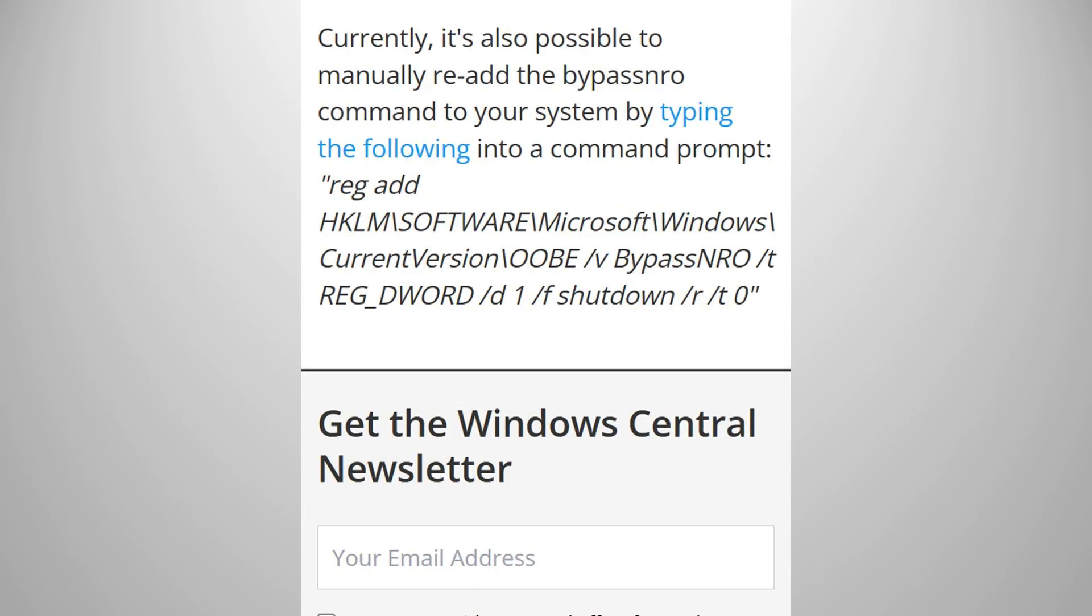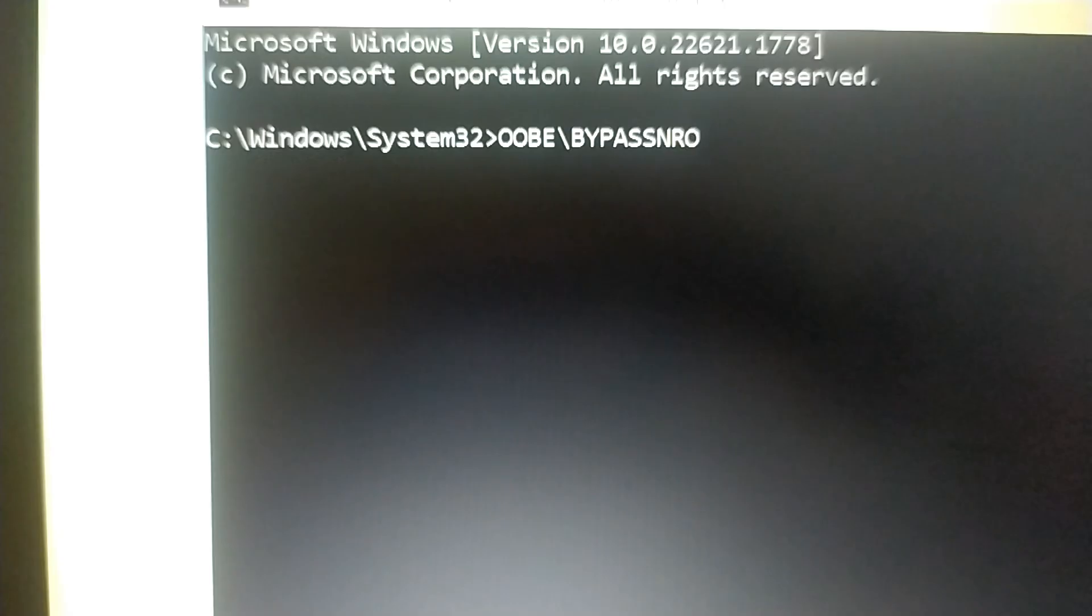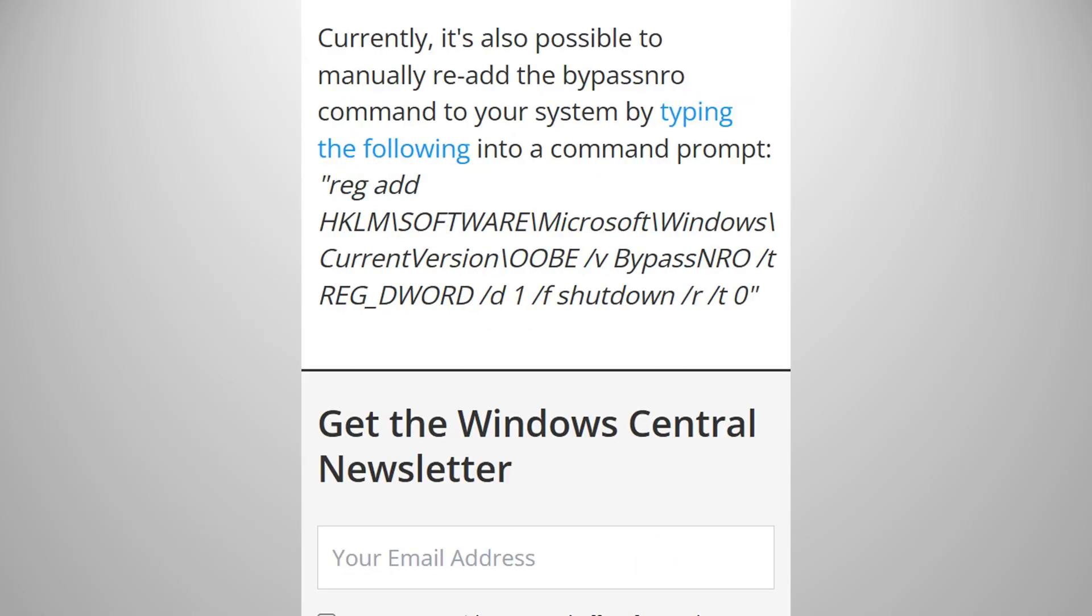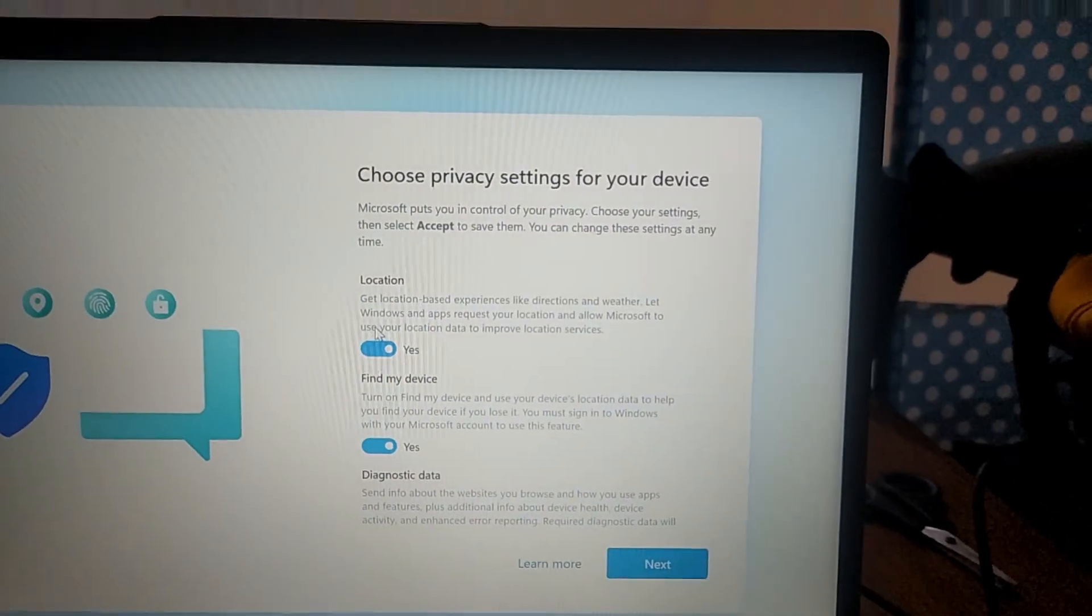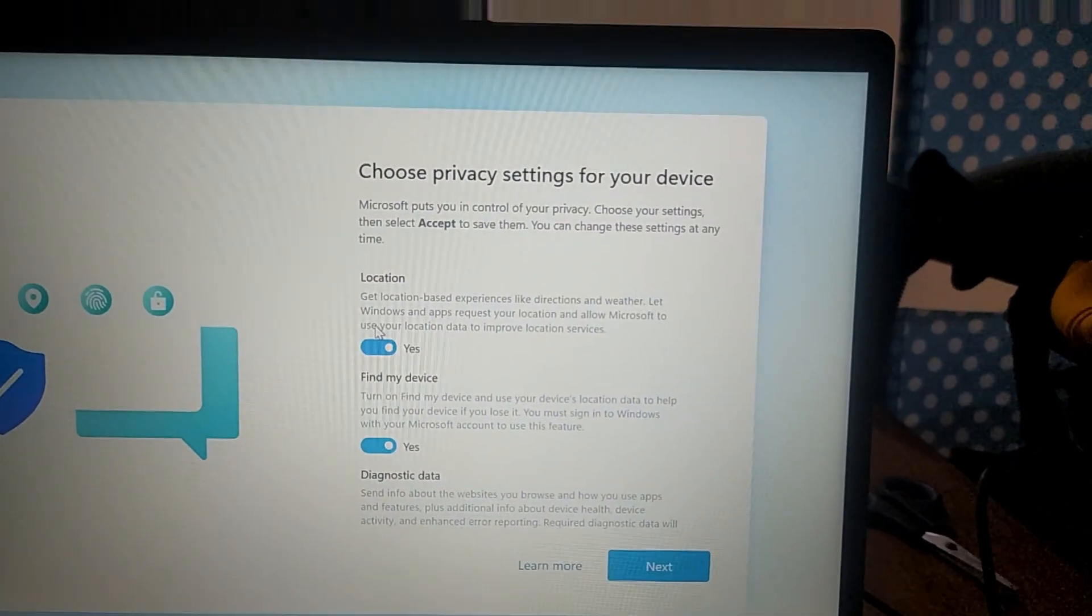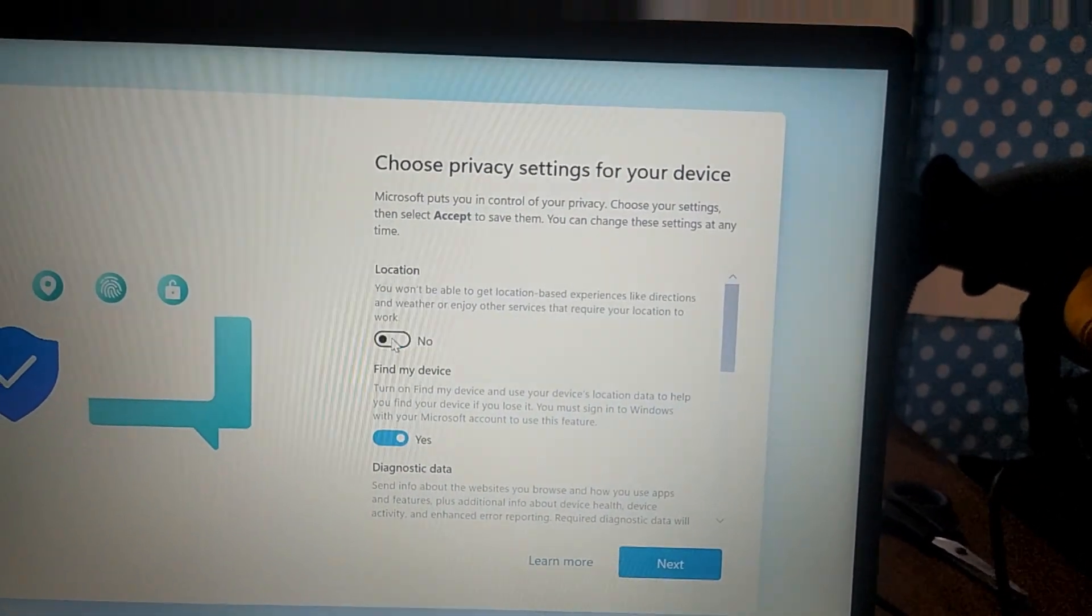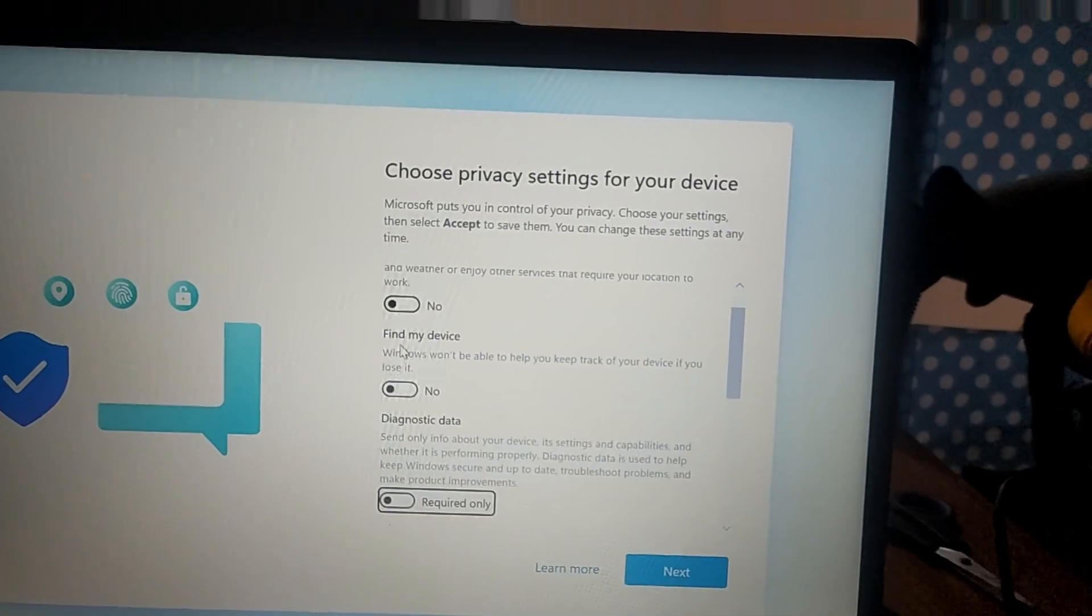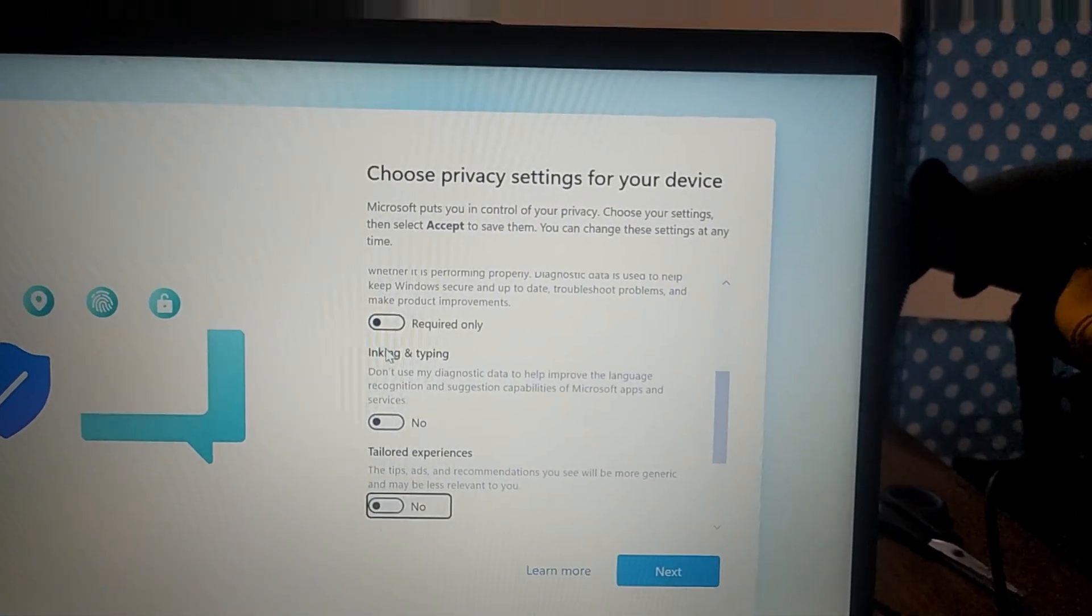Windows 11 installation process is so stupid that retail employees had to be trained on how to bypass the online requirement by hacking through Windows using CMD. Now that you know how to do it, proceed through the installation as you normally would, and don't forget to disable these options so you can tell Windows not to spy on you.